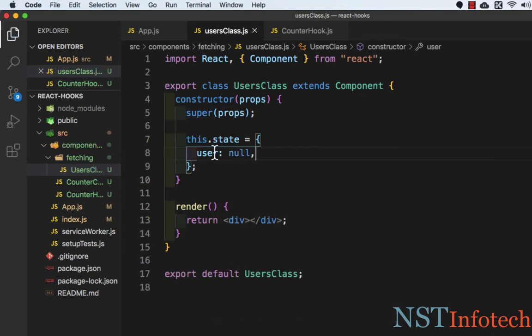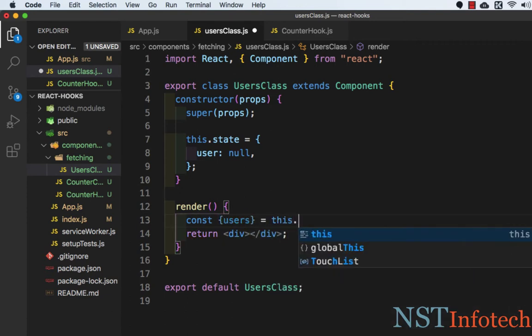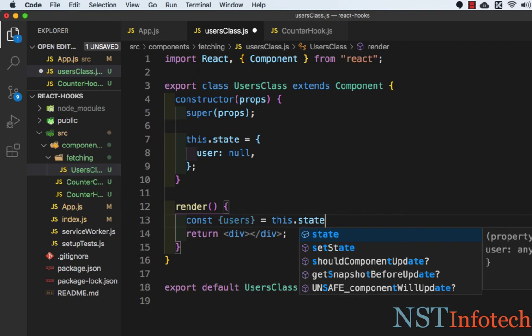Let's save this and we can extract the user property from the state variable. So here we need to write const users equals this.state.